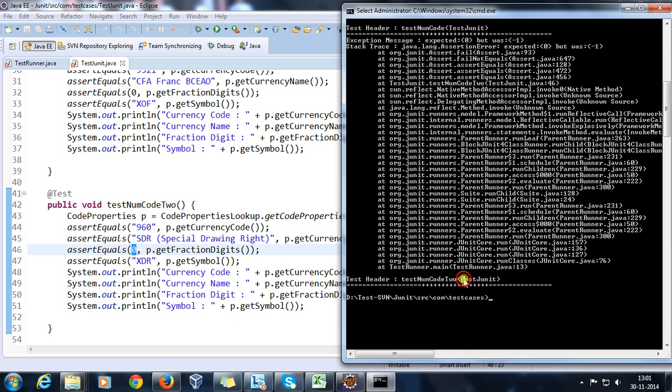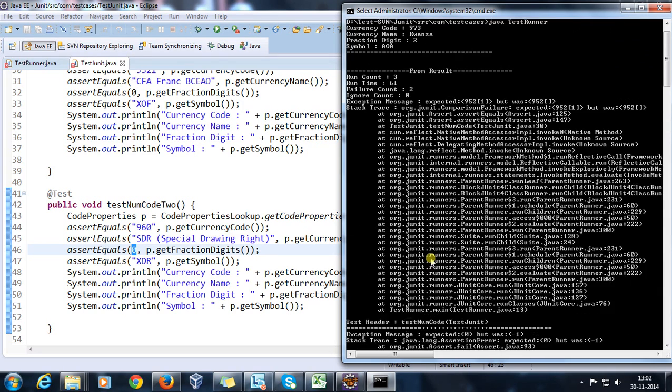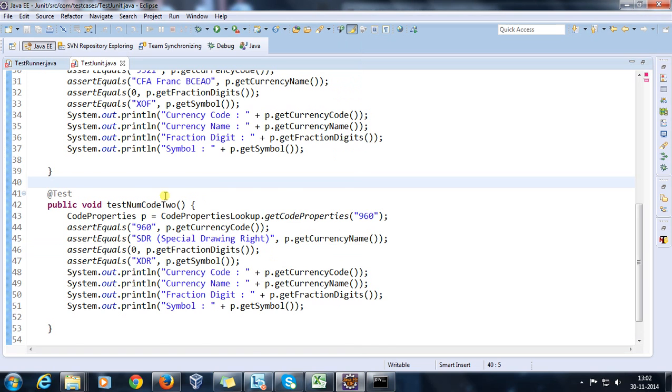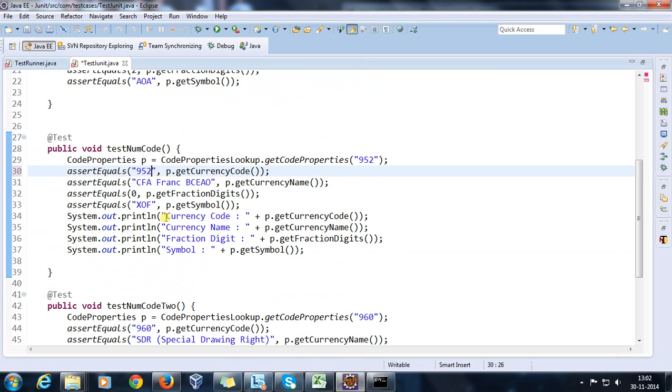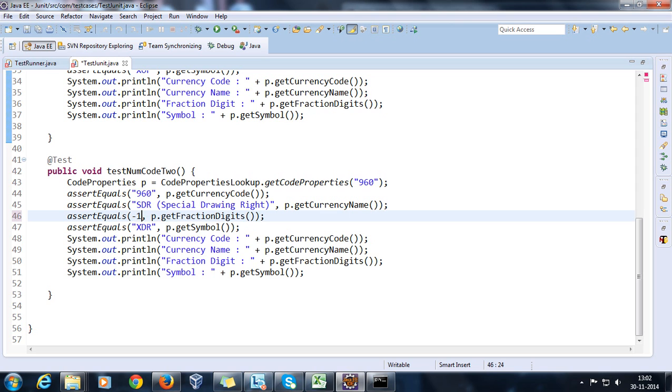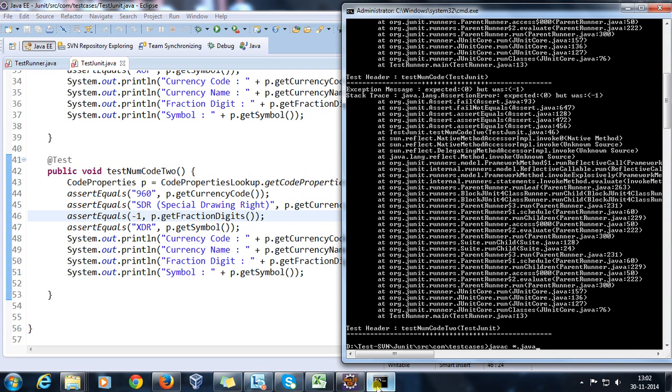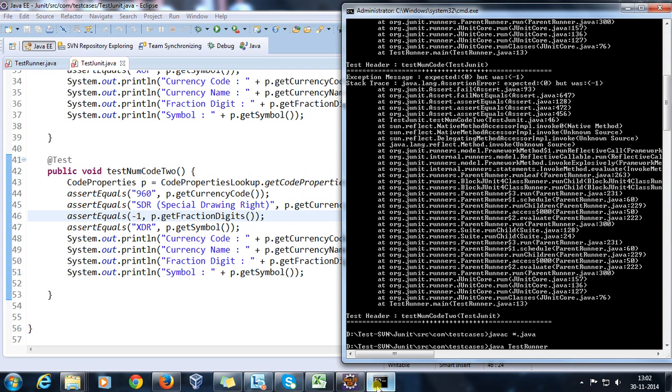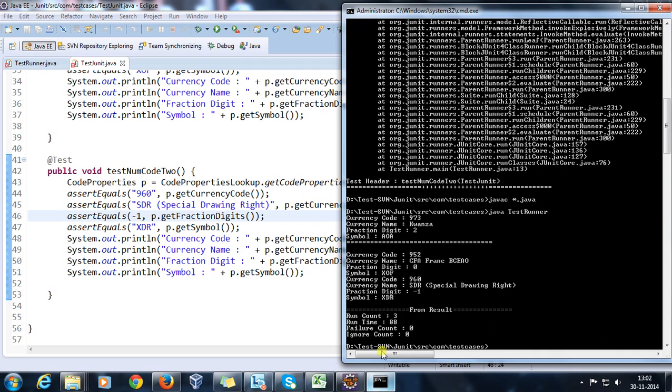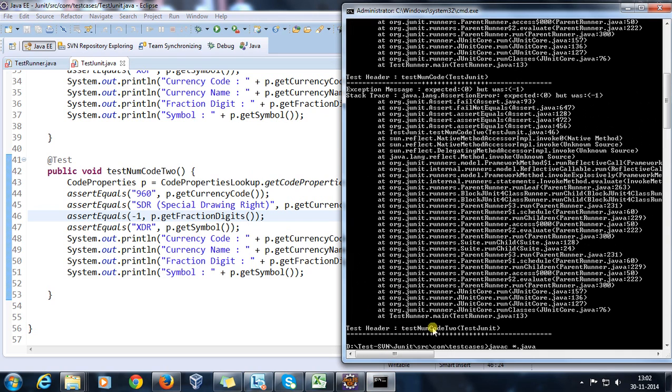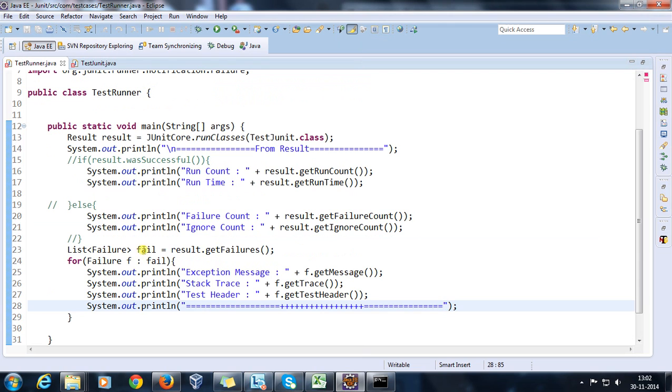So let us suppose I again change back to the original, so now this time all three methods will pass. So now as you can see that we are not getting any information regarding the failure because here as there is no failure, so the list will be empty.